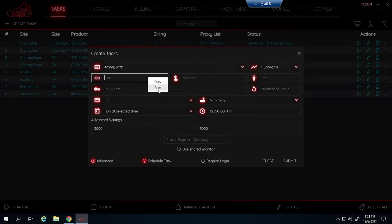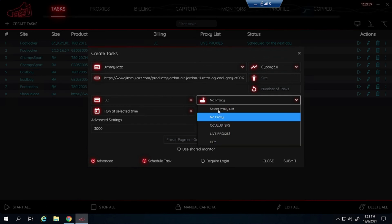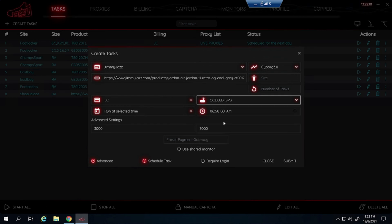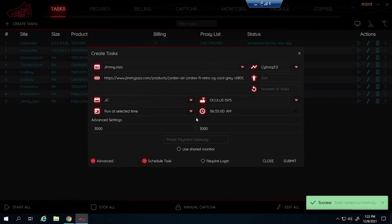And this is another Shopify site. So use a no proxy, ISP, or a DC. And NSB Discord recommends you guys start your task 5 to 8 minutes before the drop. So let us just say I will start at 5 minutes before. I will put 6:55. Submit that. And that is how you set up the task for Jimmy Jazz.